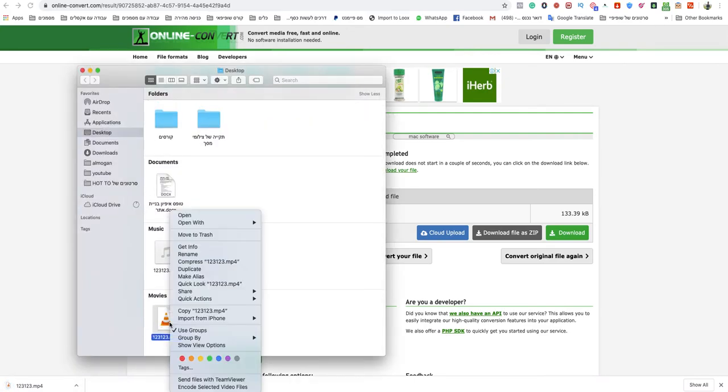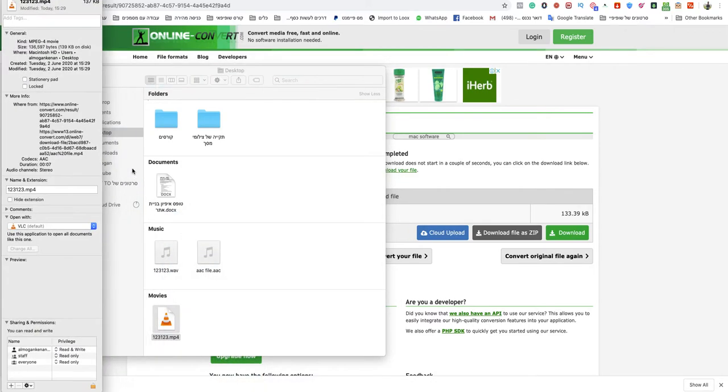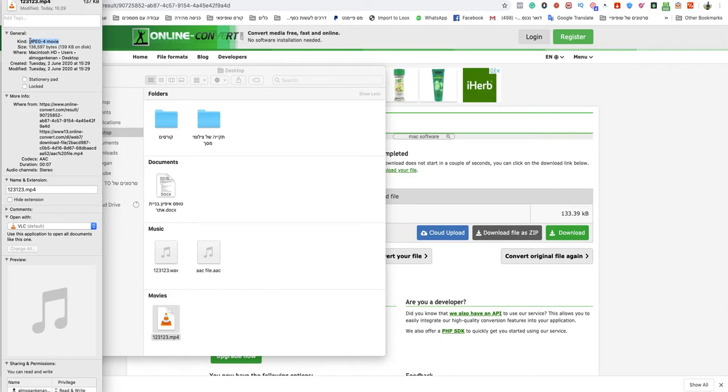So that's how you convert AAC to MP4 easy and quick and that's it. You're done.